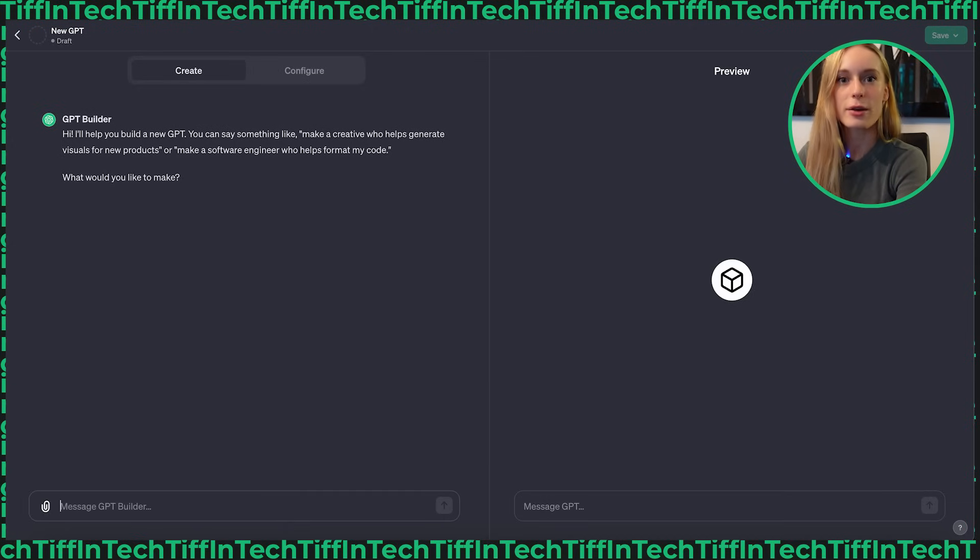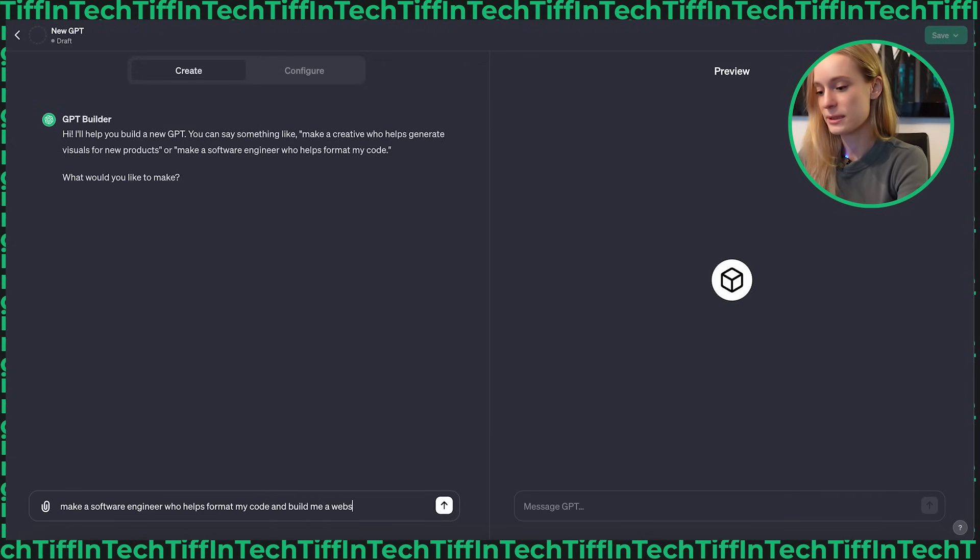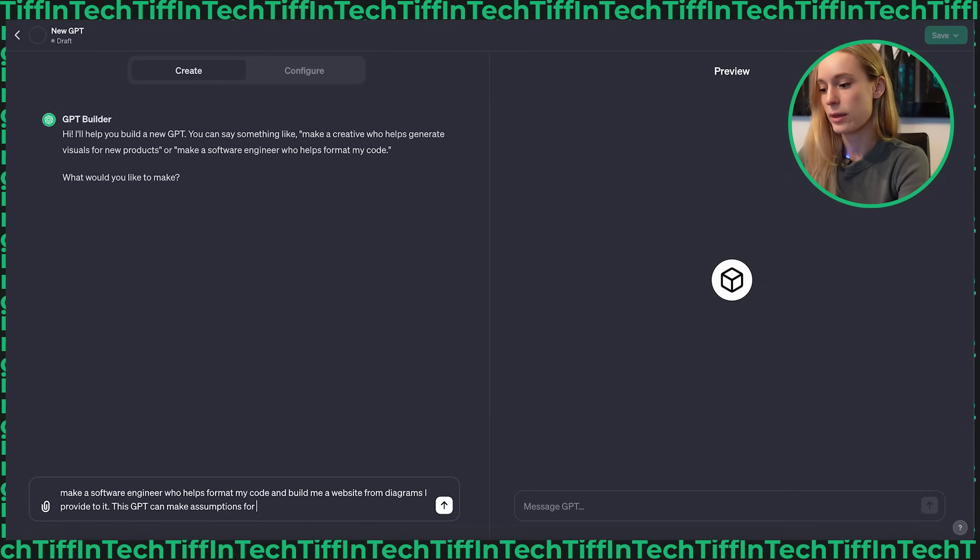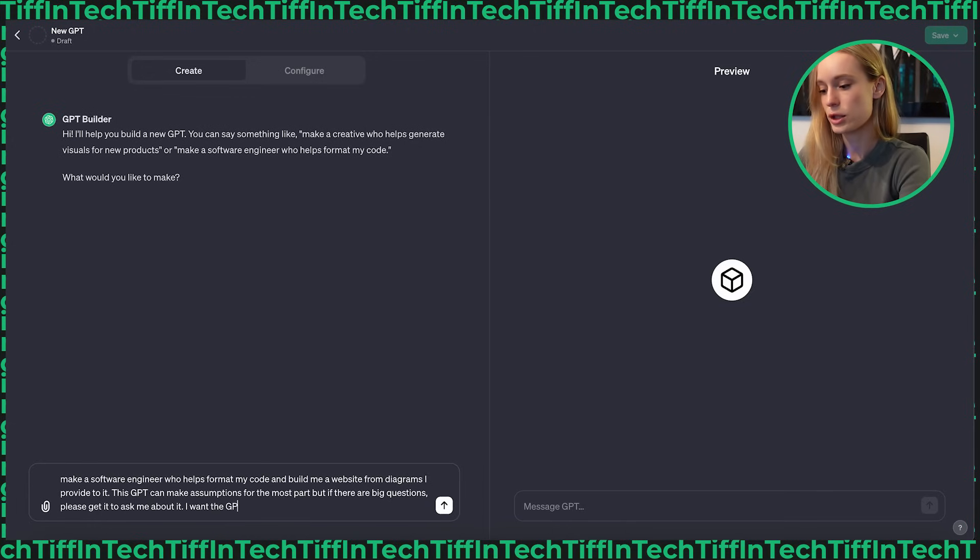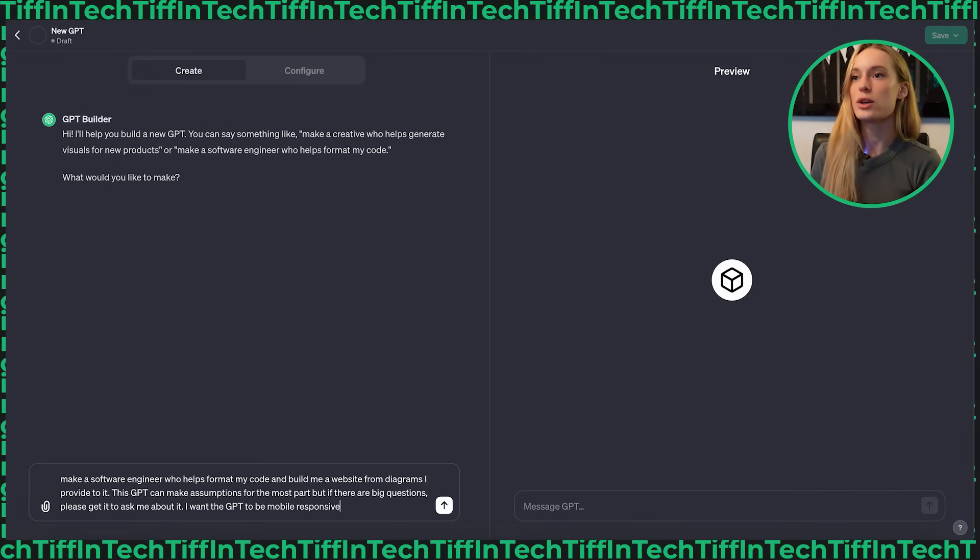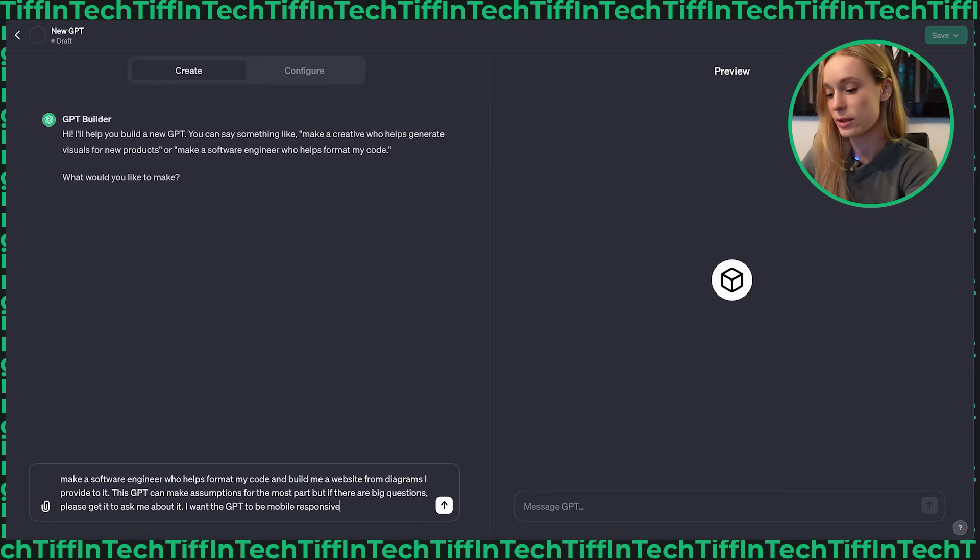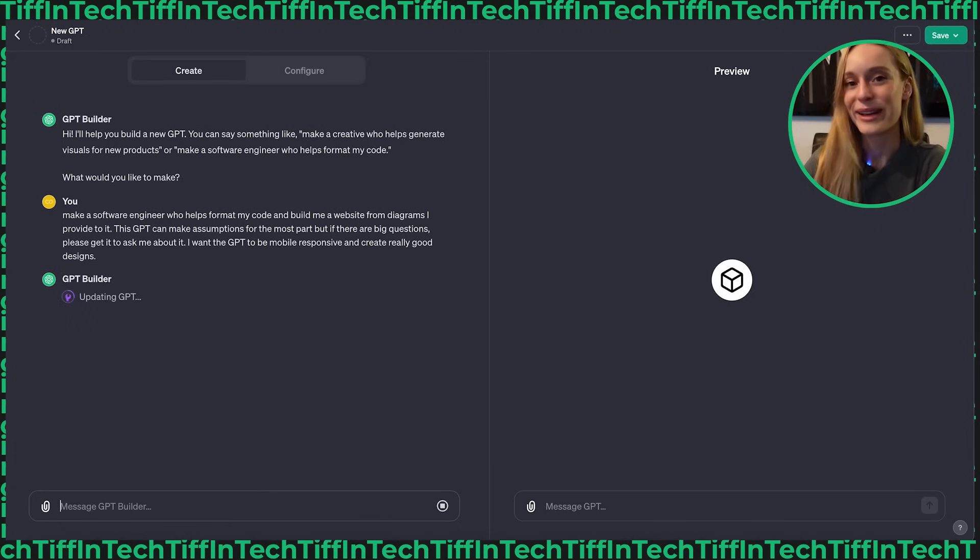So for this, let's start off with explaining what we want to make. Make a software engineer who helps format my code and build me a website from diagrams I provide to it. This GPT can make assumptions for the most part, but if there are big questions, please get it to ask me about it. I want the GPT to be mobile responsive and create really good designs.